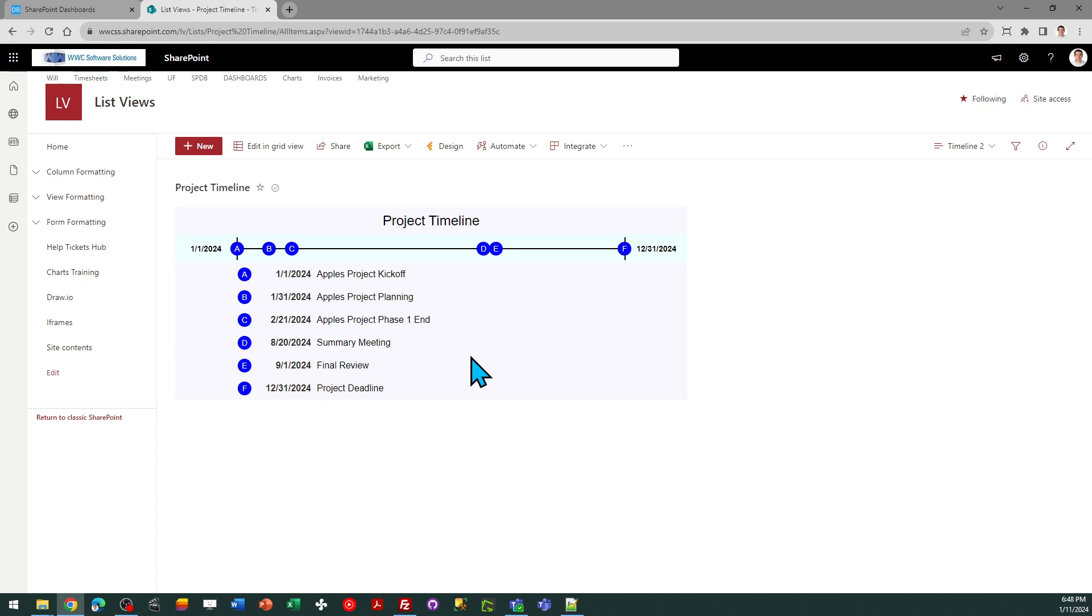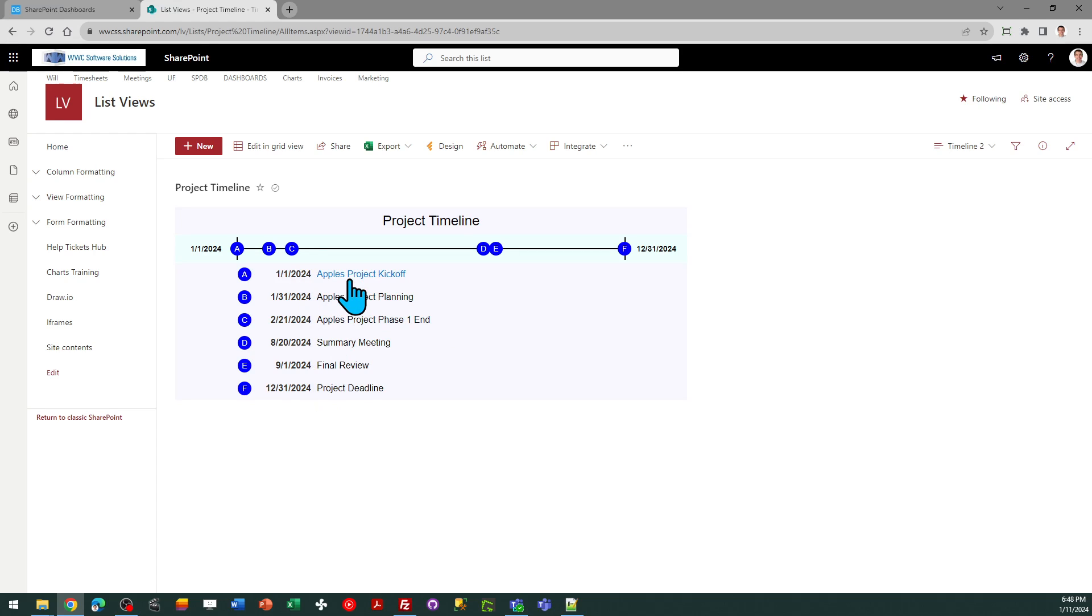One key thing to keep in mind: you do need to make sure this view is sorted ascending by date, and that will just keep our timeline in order. So just to take a look, let's go ahead and add something to our timeline.